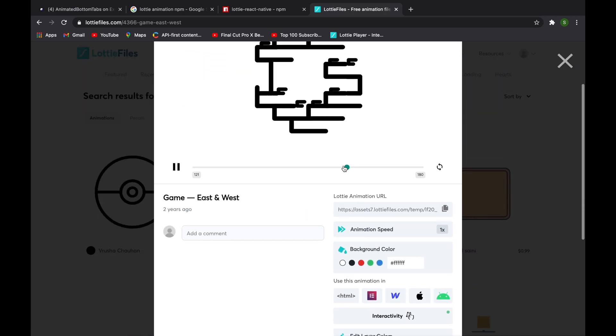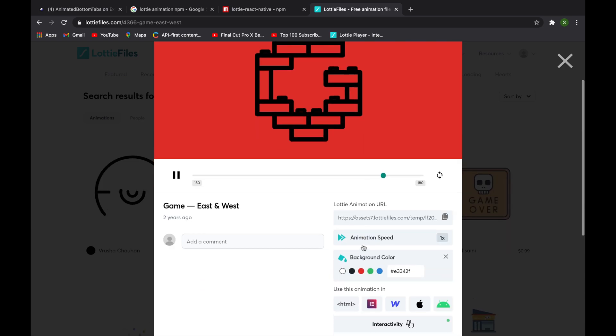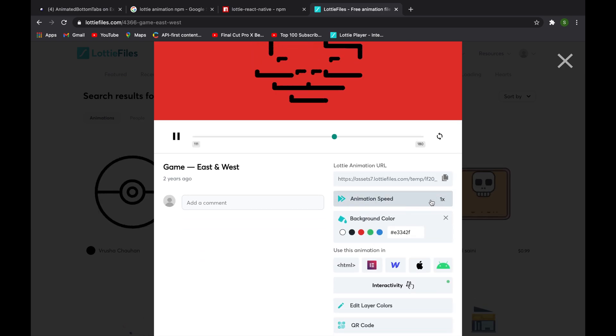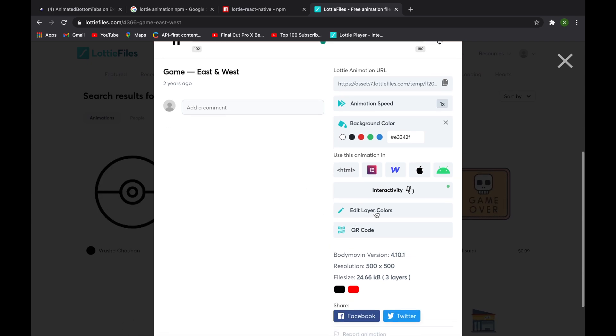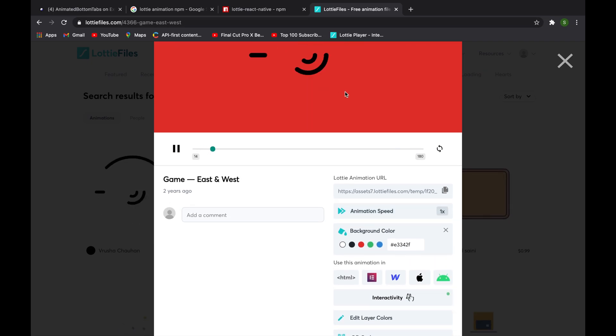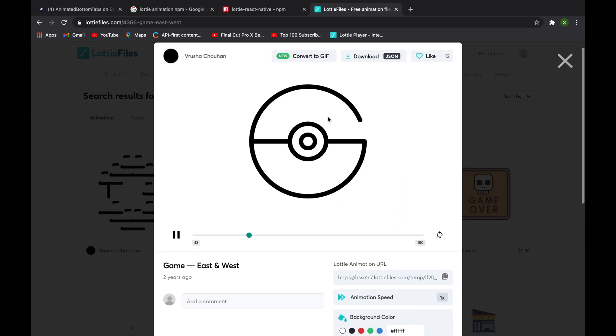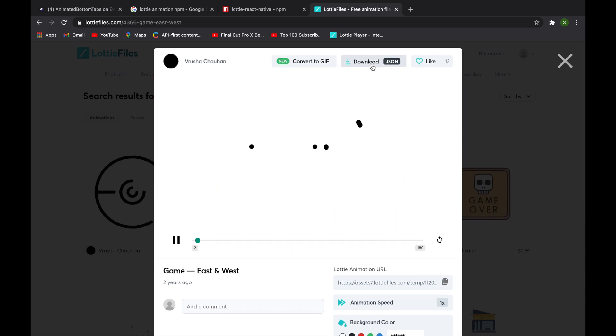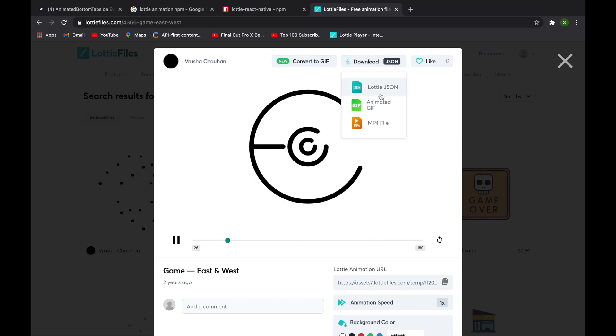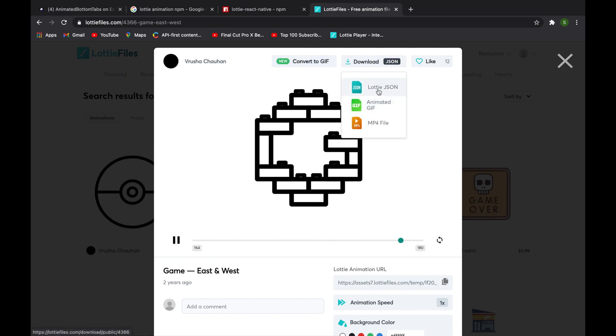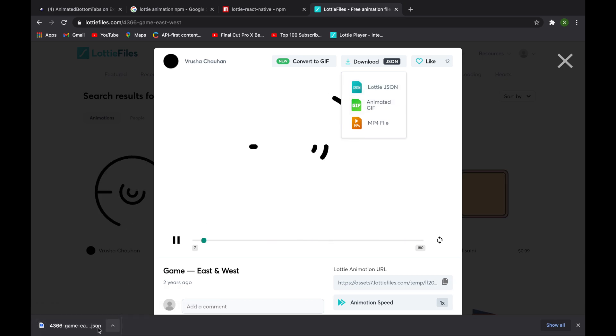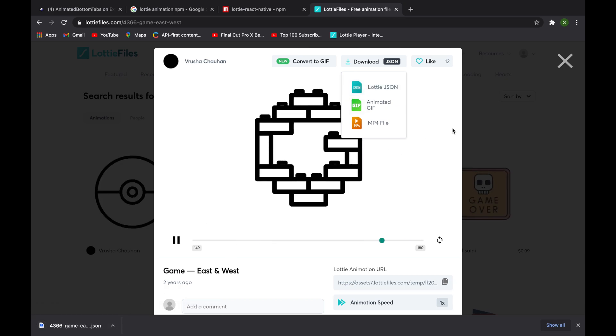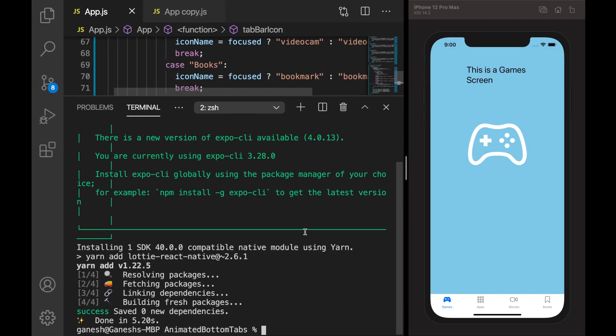Here we have a lot of options - we can change the background color of the icon, change the speed of this animation, and even edit colors and other UI changes. Let me take background as white and we can download it as a GIF as well. I will download it as a Lottie JSON. Basically this JSON file contains all this animation information.